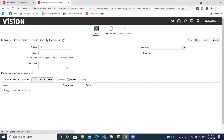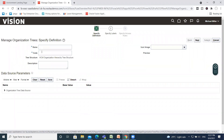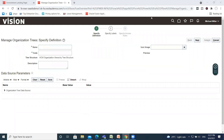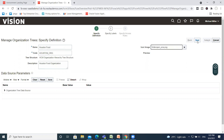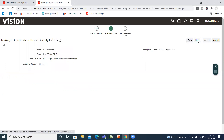Here, give the name of the tree and the code of the tree. If you want to fill the description, then fill the description of the tree, select the icon image, and then click on the Next option.